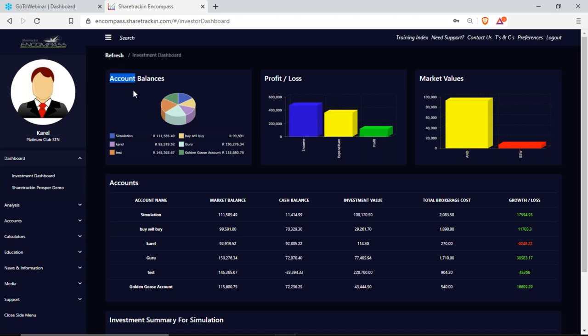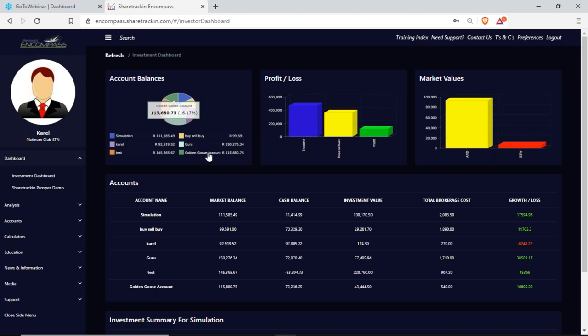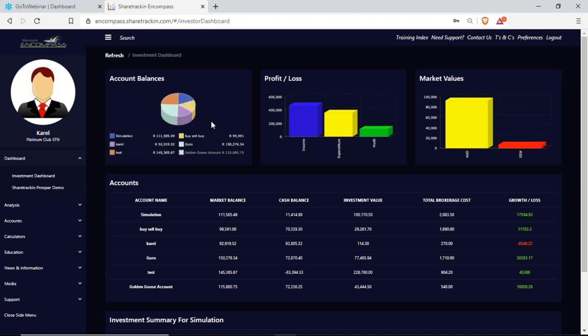Let's start with the account balance here. The account balance shows us how many accounts we have and how each account is performing, in a pie chart form. I have six accounts: a simulation account, a Carl account, a test account, a buy and sell, a guru, and a golden goose account. Most of them are delivering a profit — it's just my Carl and buy and sell account that's not delivering a profit right now. Each of them I started with a hundred thousand.